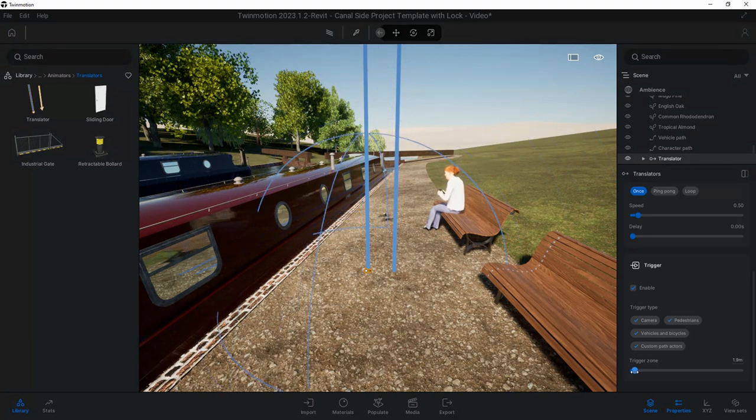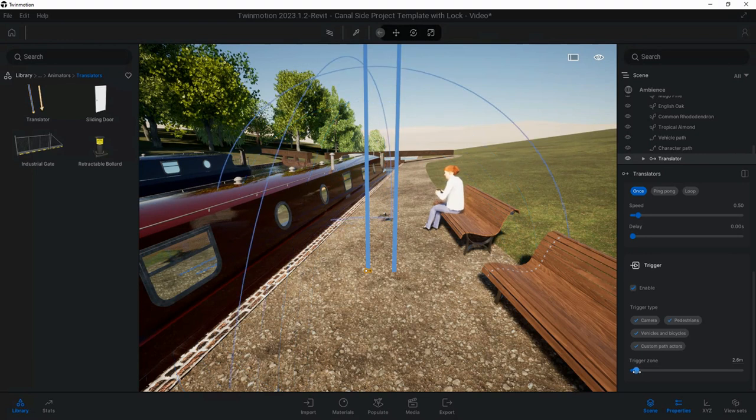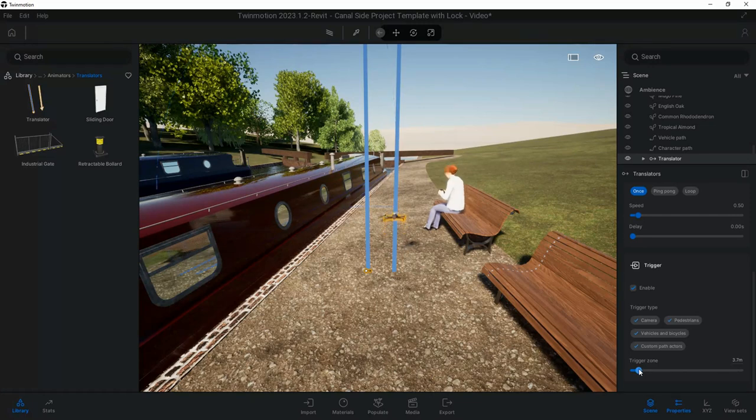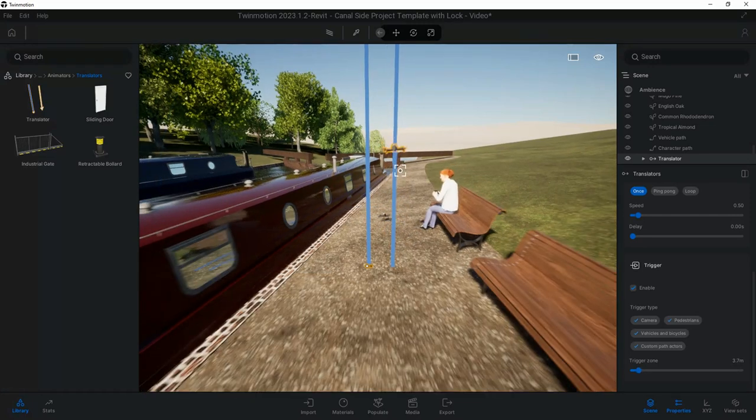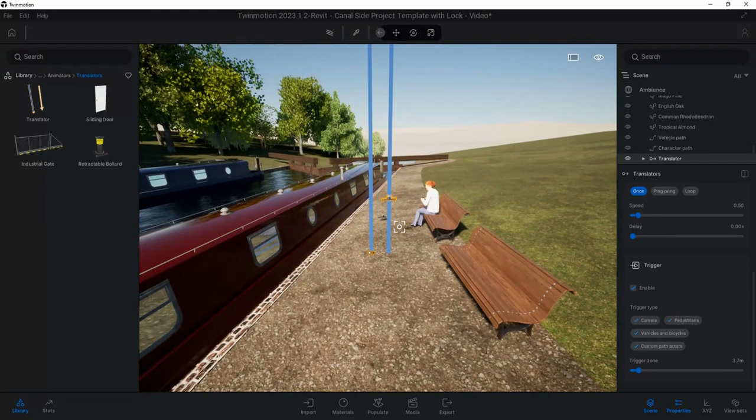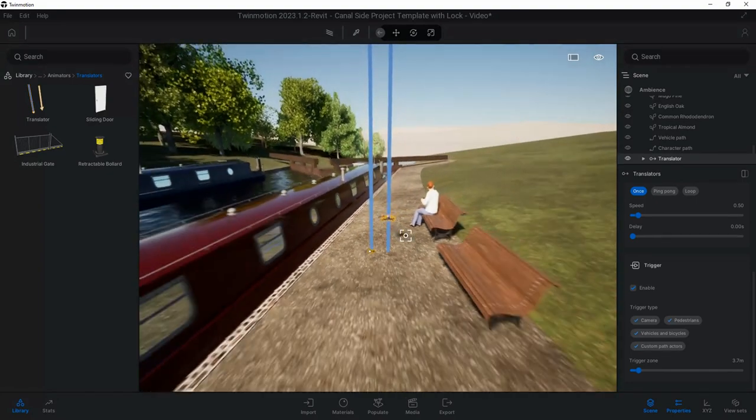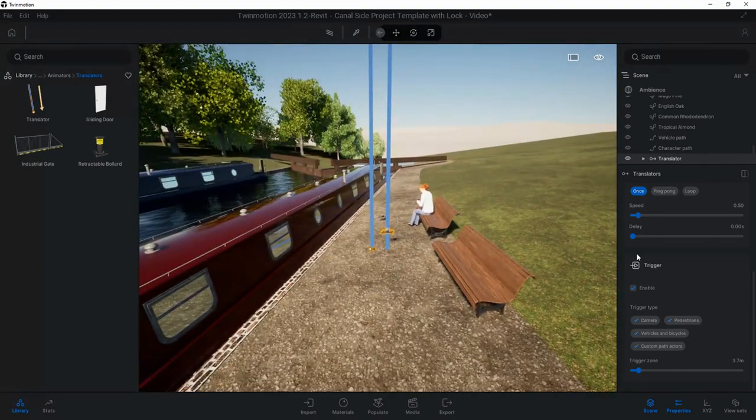The bit I like is this is the Trigger, so I'm going to enable the Trigger. The trigger for this could be camera, pedestrians, vehicles, and custom paths. Then we've got this Trigger Zone, so if I drag it right down you can see the blue circle, it's like an orb, a globe.